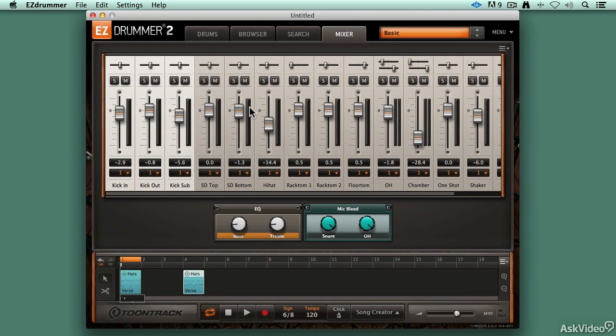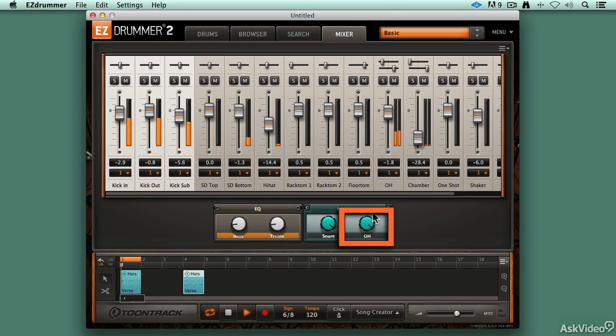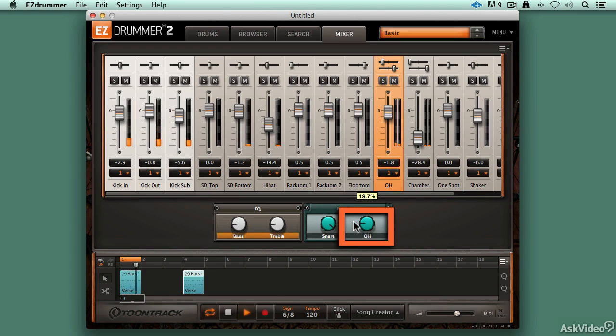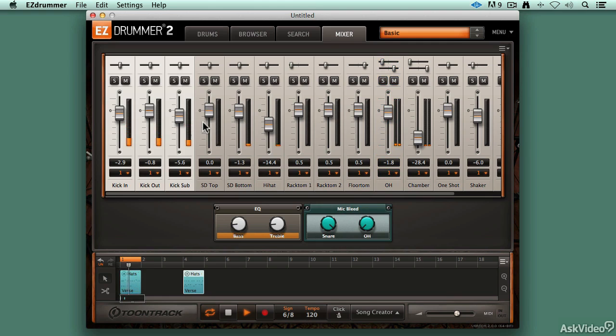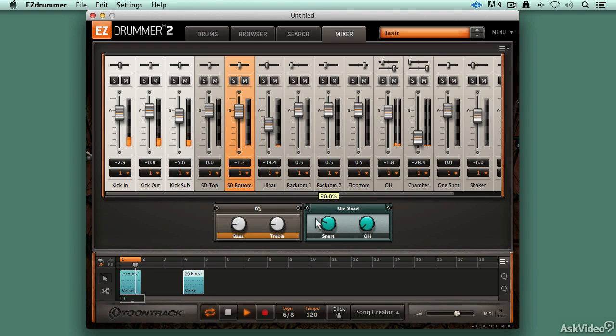You can also control how much is bleeding into those overhead microphones. So let's take a look at those overheads right there. And with this you can definitely hear, we're only hearing that kick and hi-hat and it really kind of feels isolated to me because we've really reduced how much bleed is going to those other tracks.